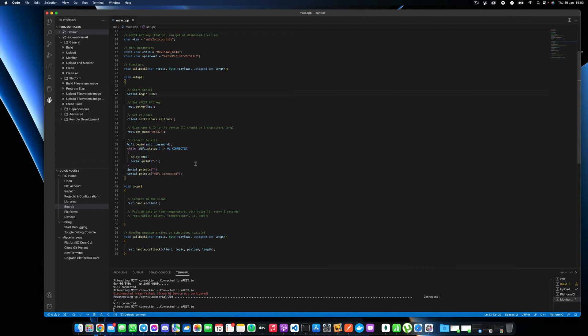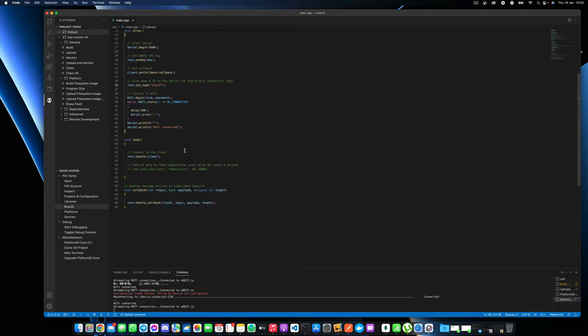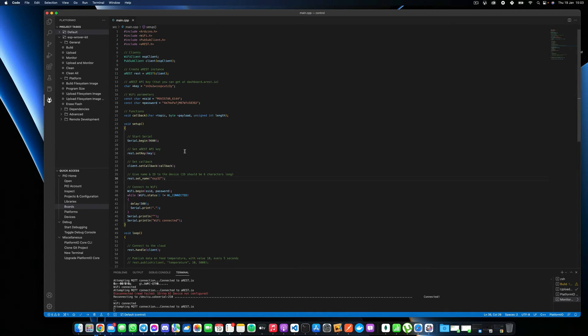The rest, you can leave pretty much the same. You can give a name to your device. I just called it ESP32, but that's not important here. We can control our board without this.